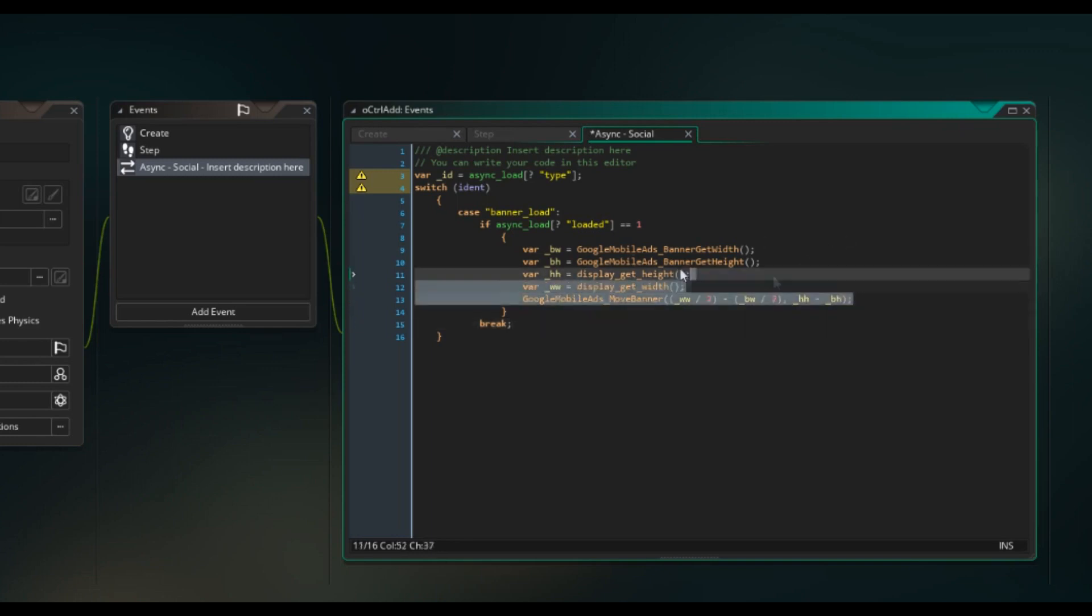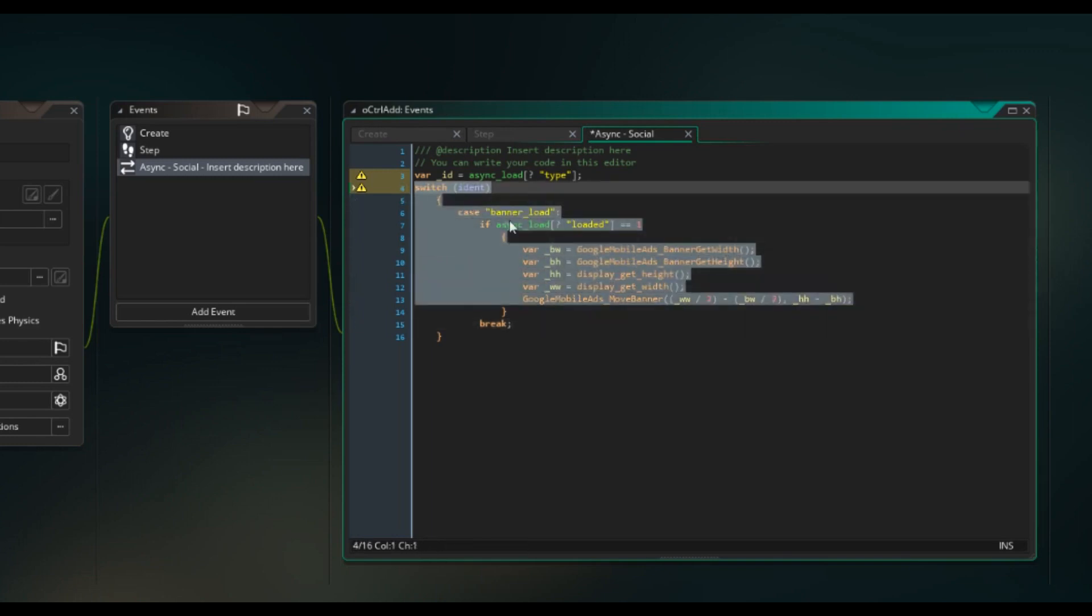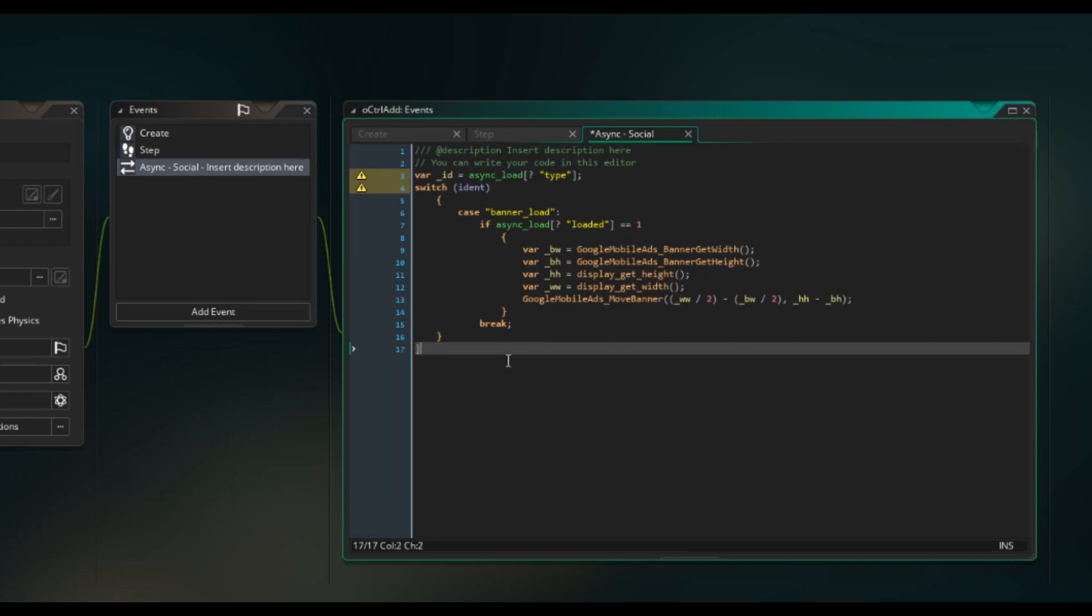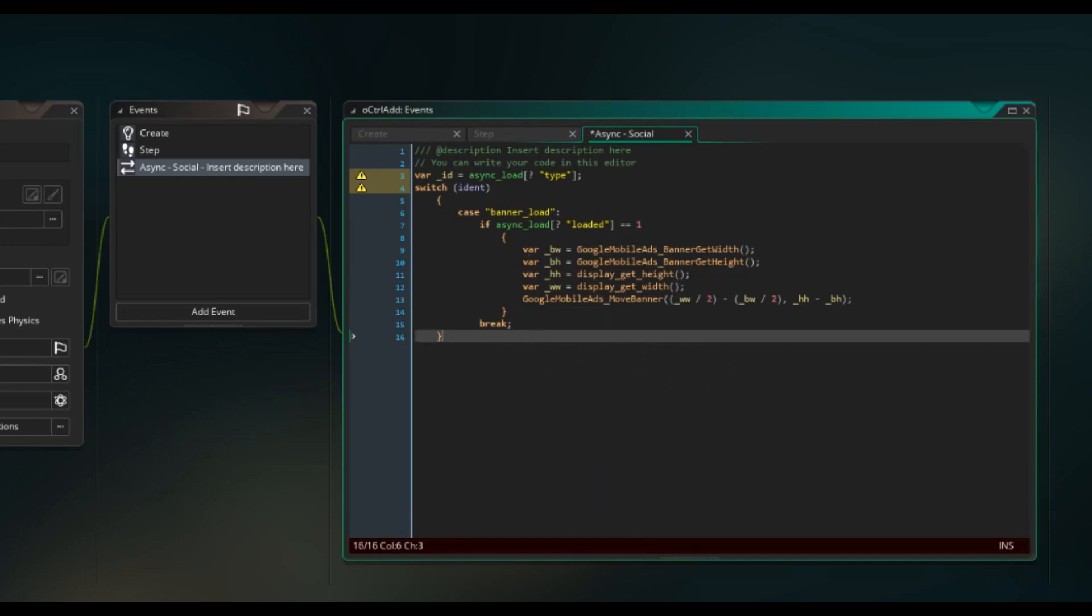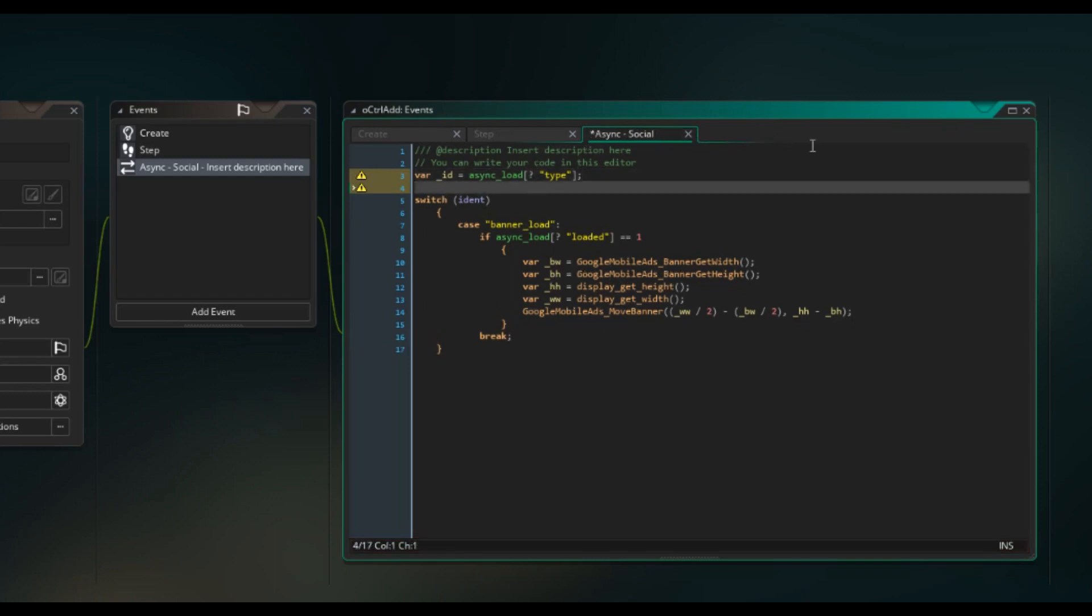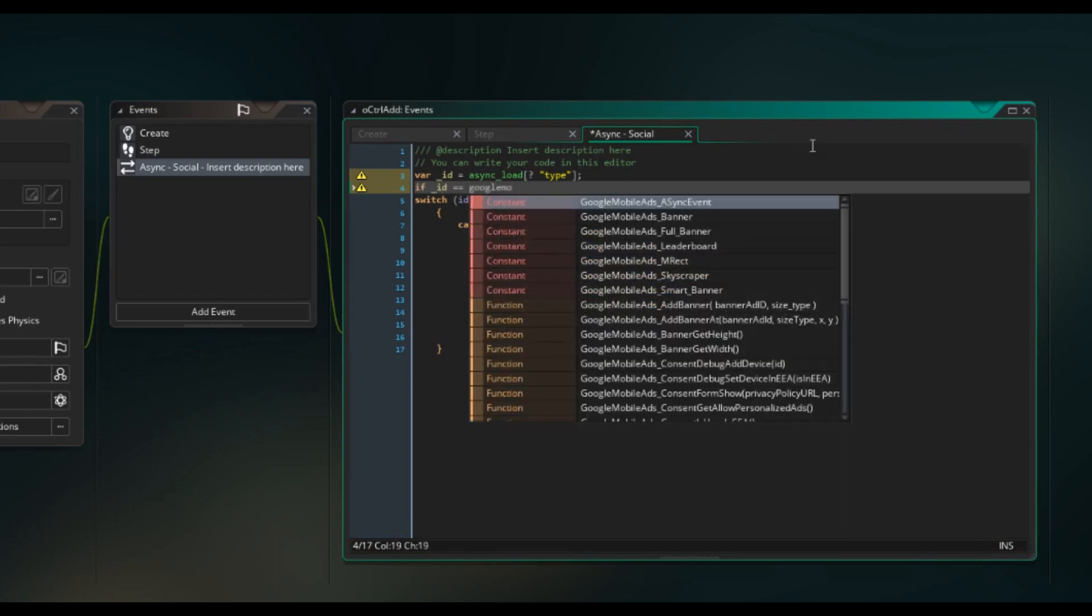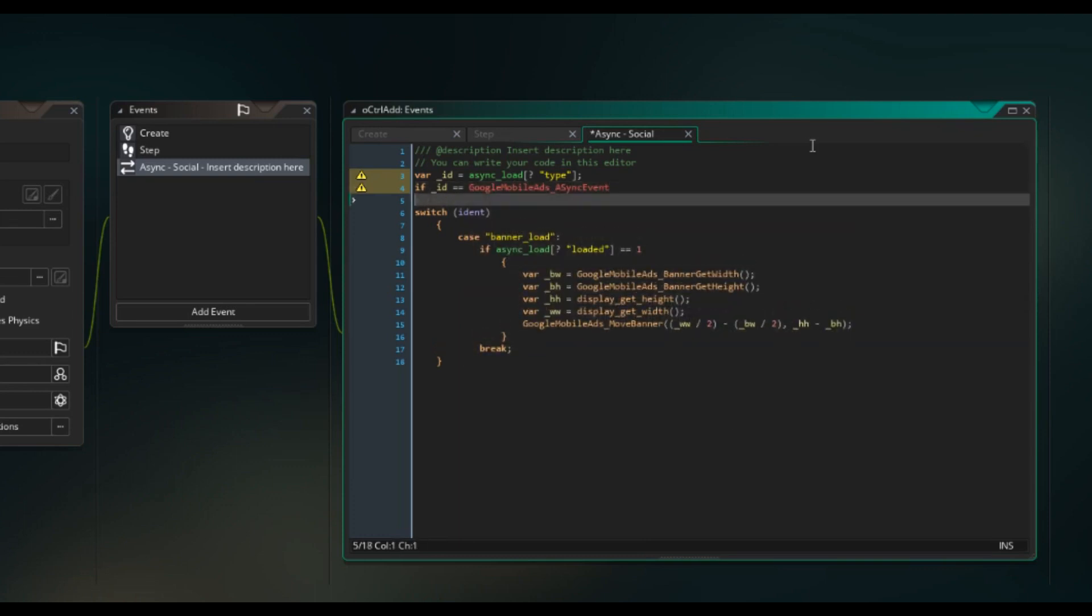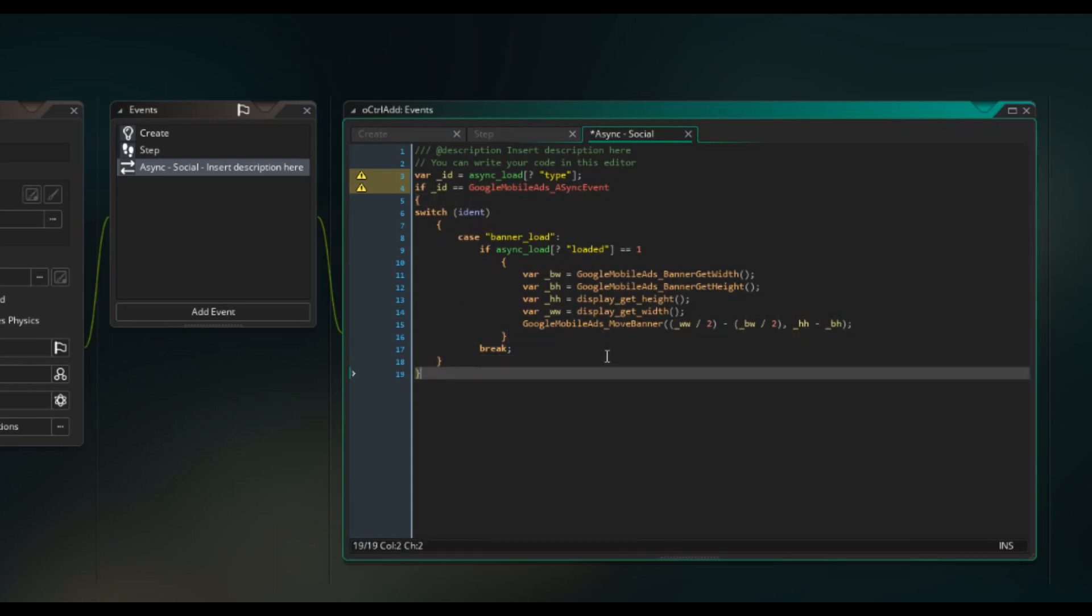I did find this somewhere that explained it. I can't remember if it was in the included PDF or if it was on the forums while I was researching this video. But credits to those that actually helped me with that. We need to add a second line over here. So if underscore ID is equal to Google mobile async event. And then we should be able to close it off properly.